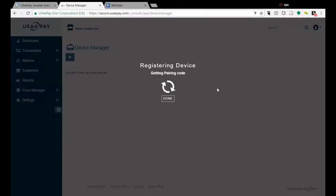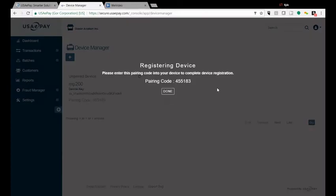Now you're going to click Register and on your screen it will show a pairing code. This is the pairing code that you have to enter into your Castles.